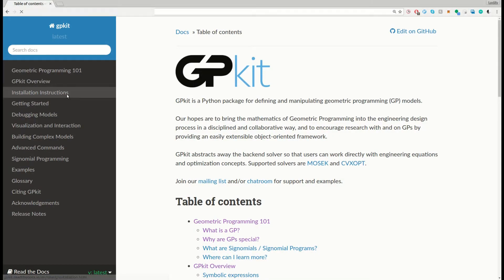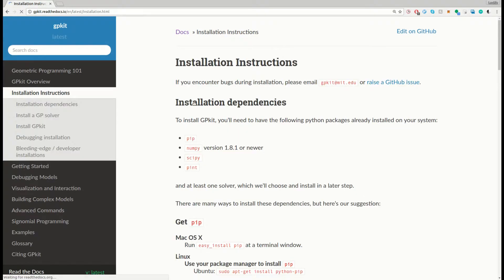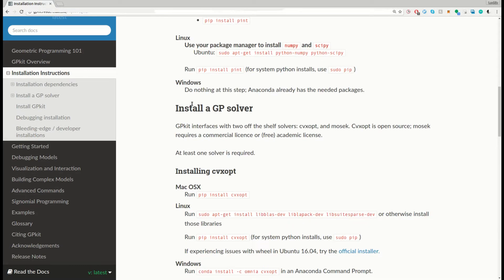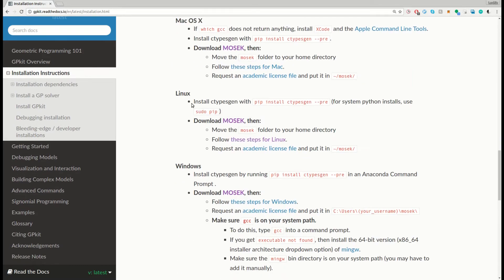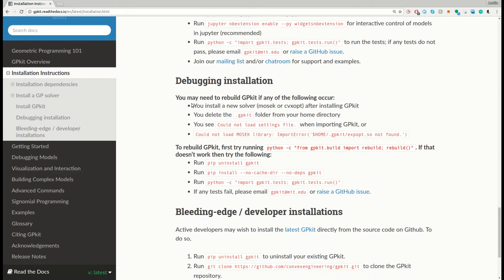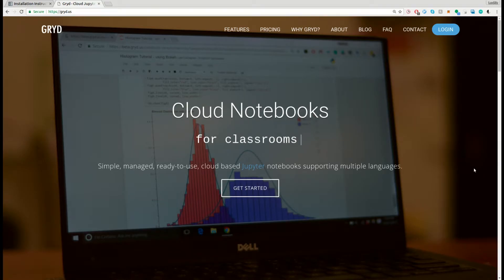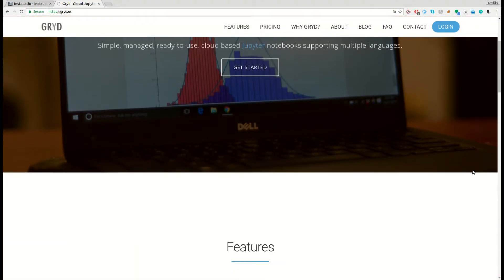It can be a little tricky to install all of GPKit's dependencies, so to get up and running quickly we're going to use the Python in the browser service Grid, which already has GPKit installed.